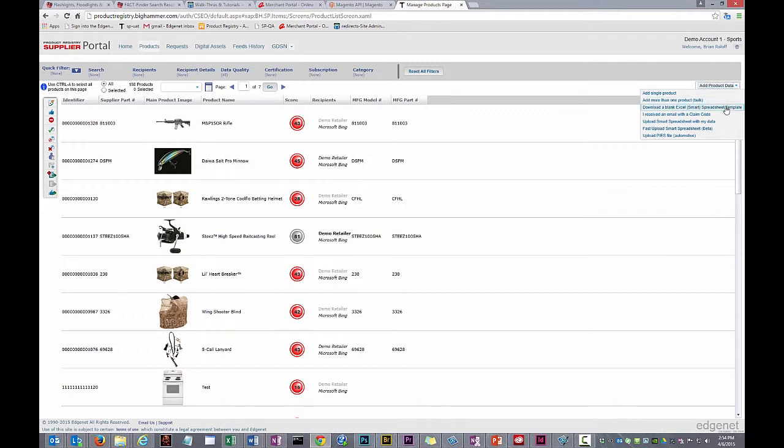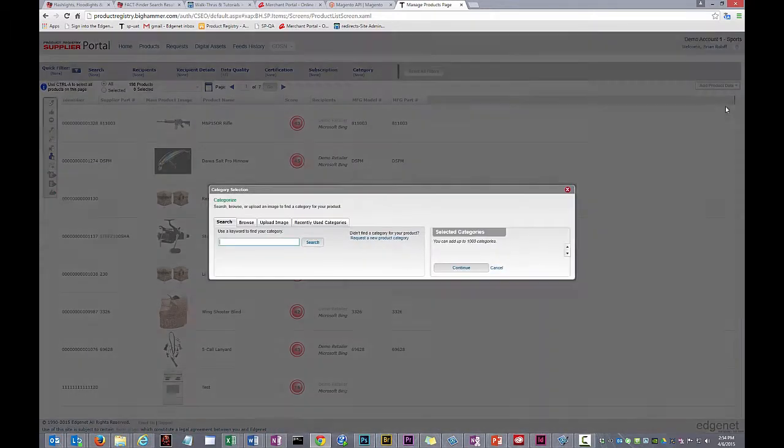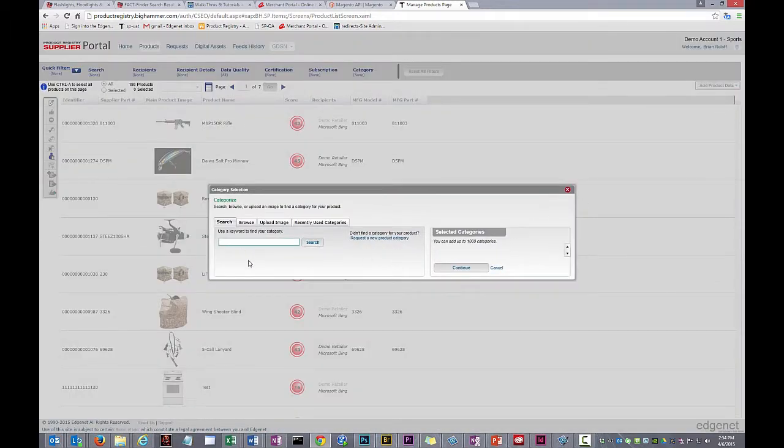EdgeNet product content cloud has thousands of product types or categories. This launches the category selection window.